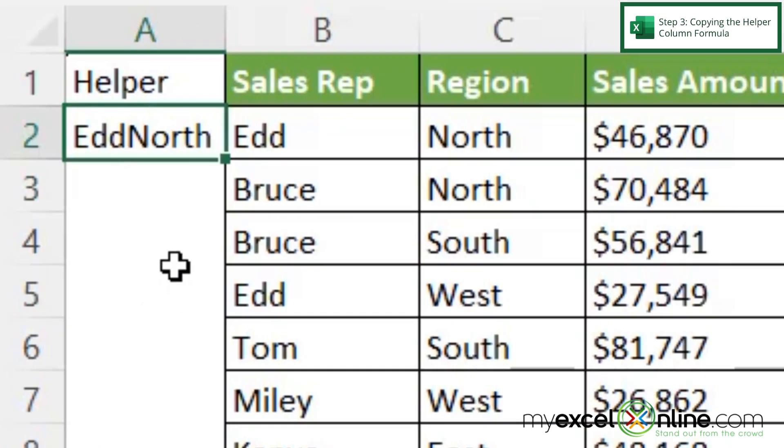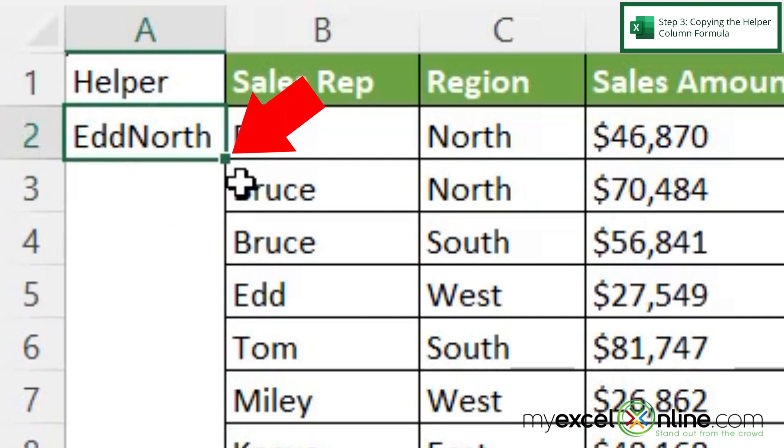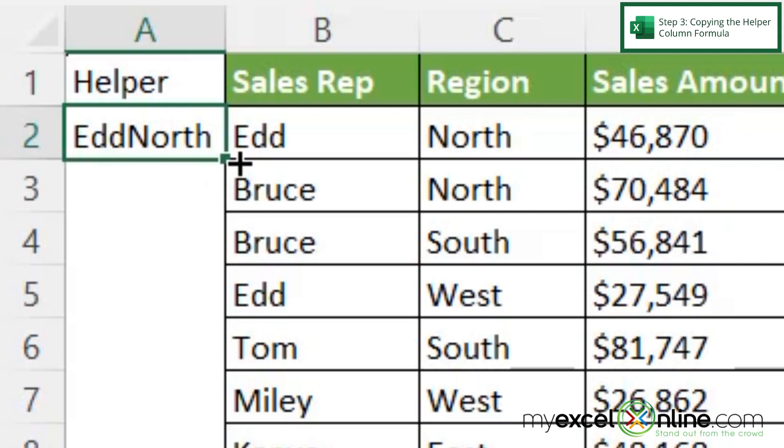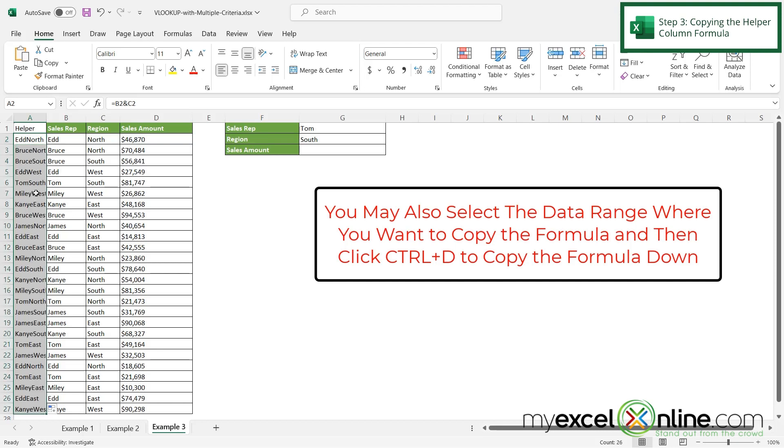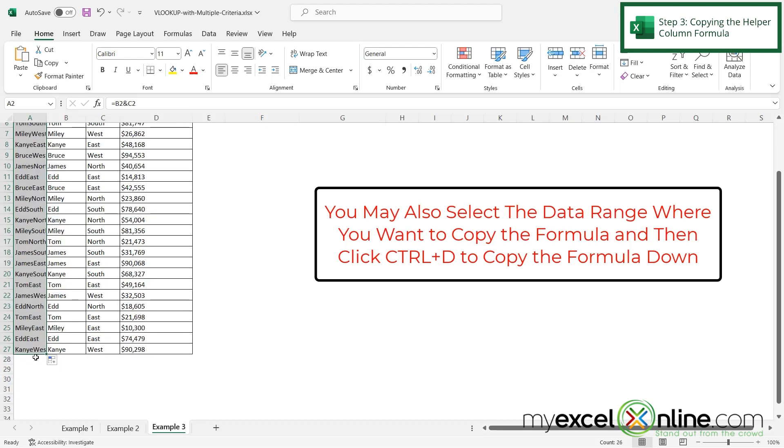So if I select this cell, and if you can see this square right here at the bottom right hand corner of my cell, if I hover my mouse till I get this cross-like mouse and double click, I can fill this formula all the way down to the end of my data range.